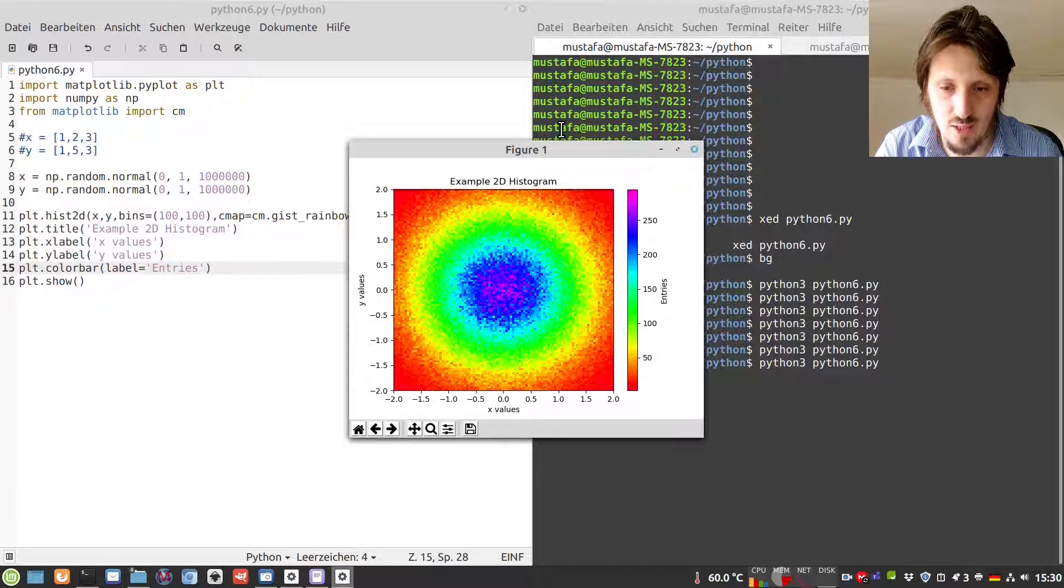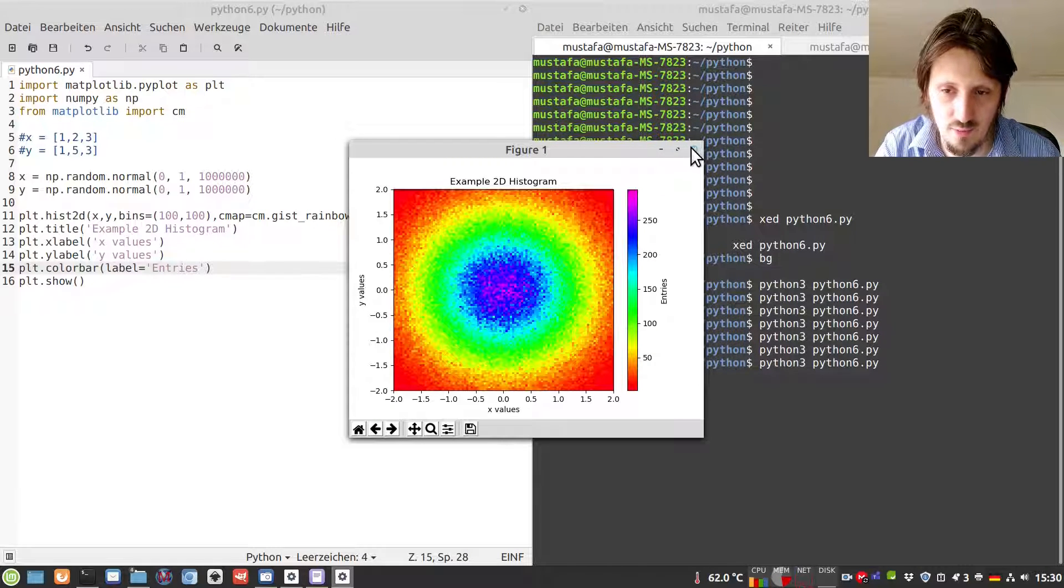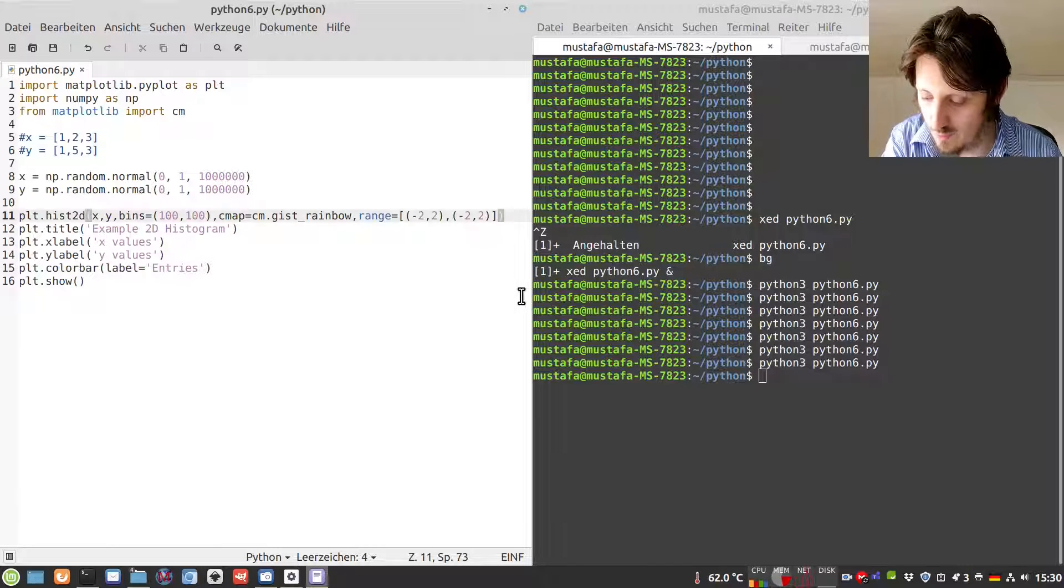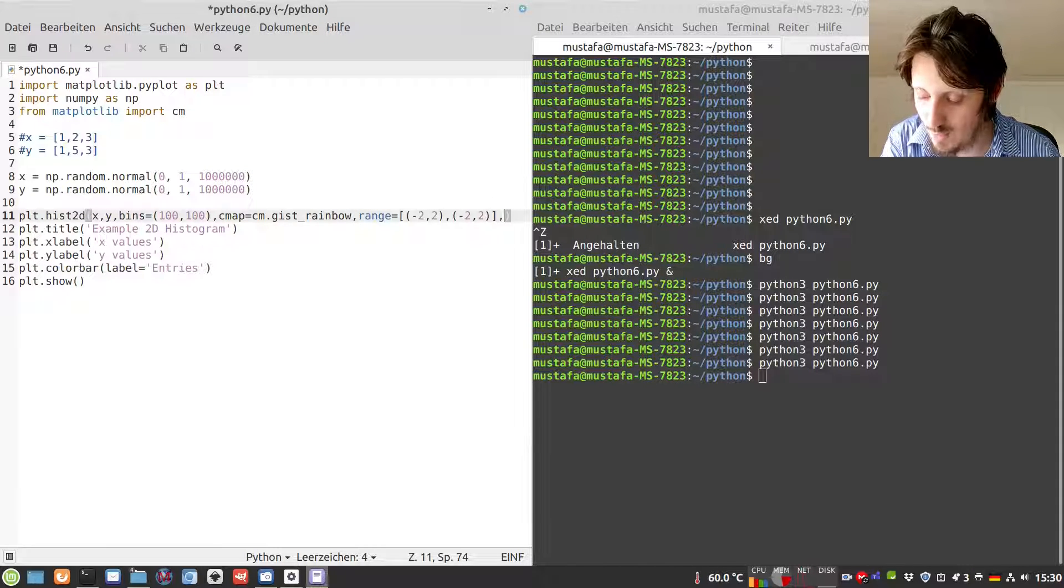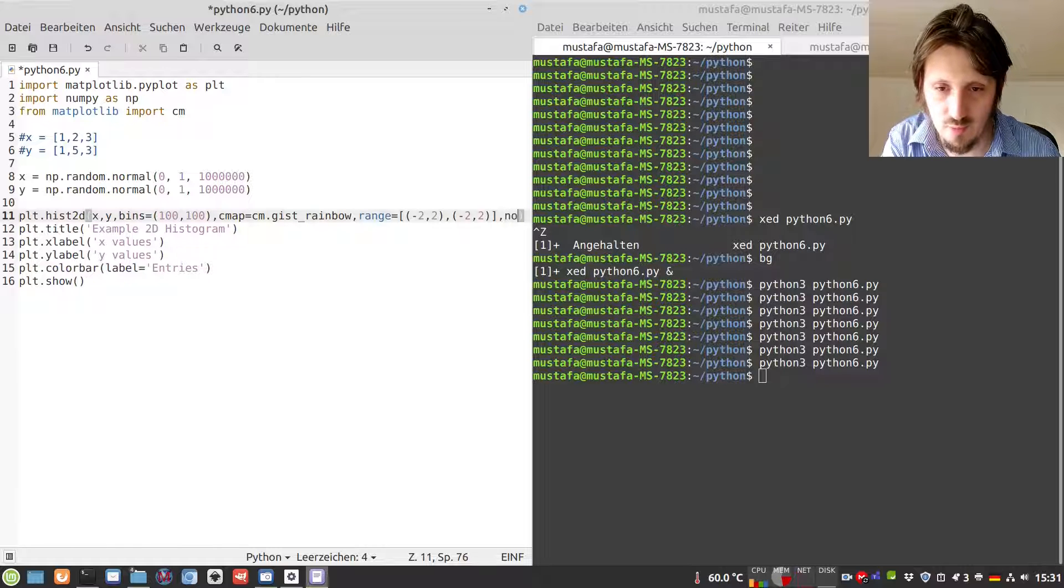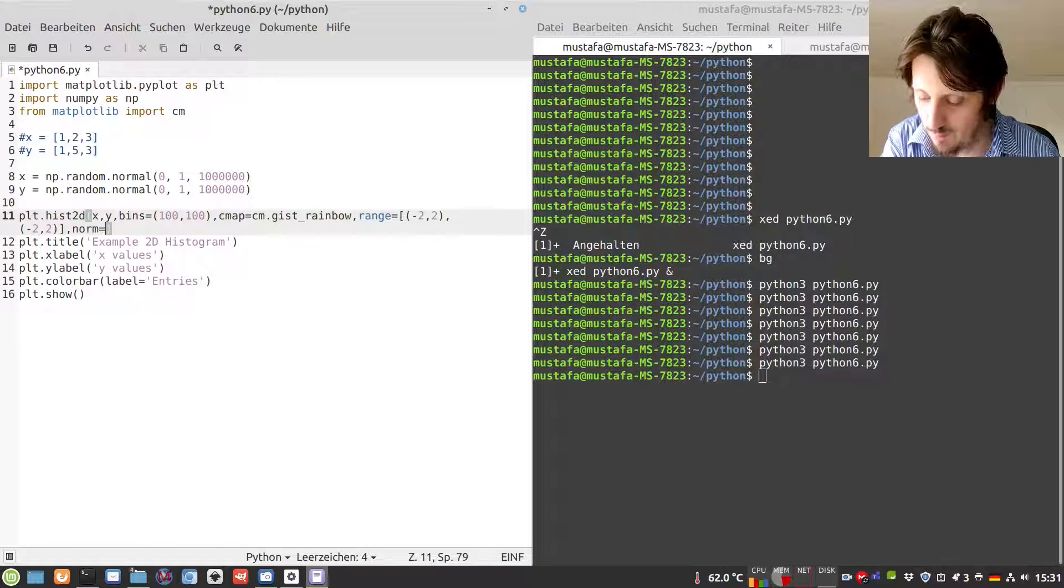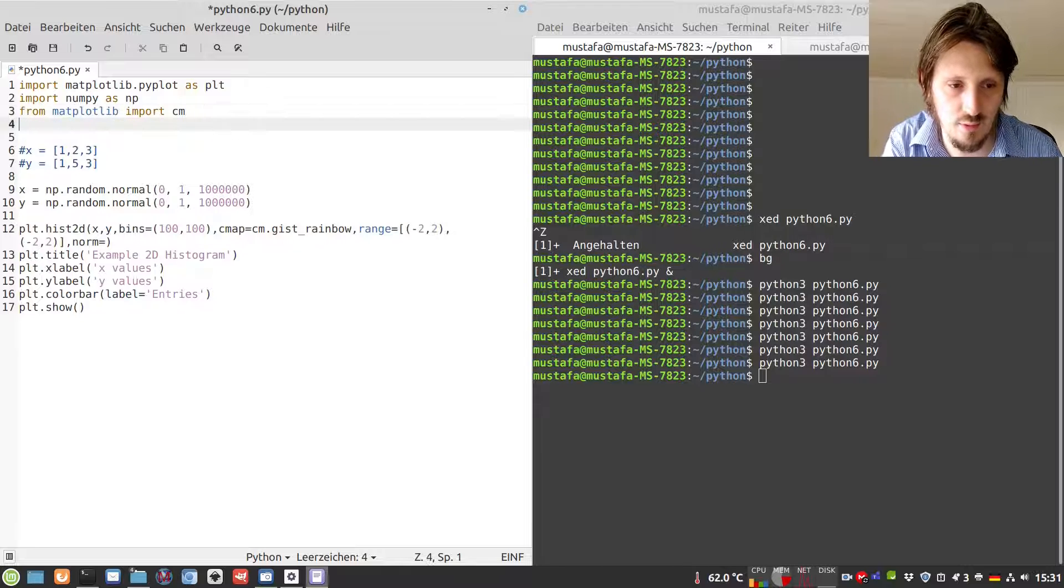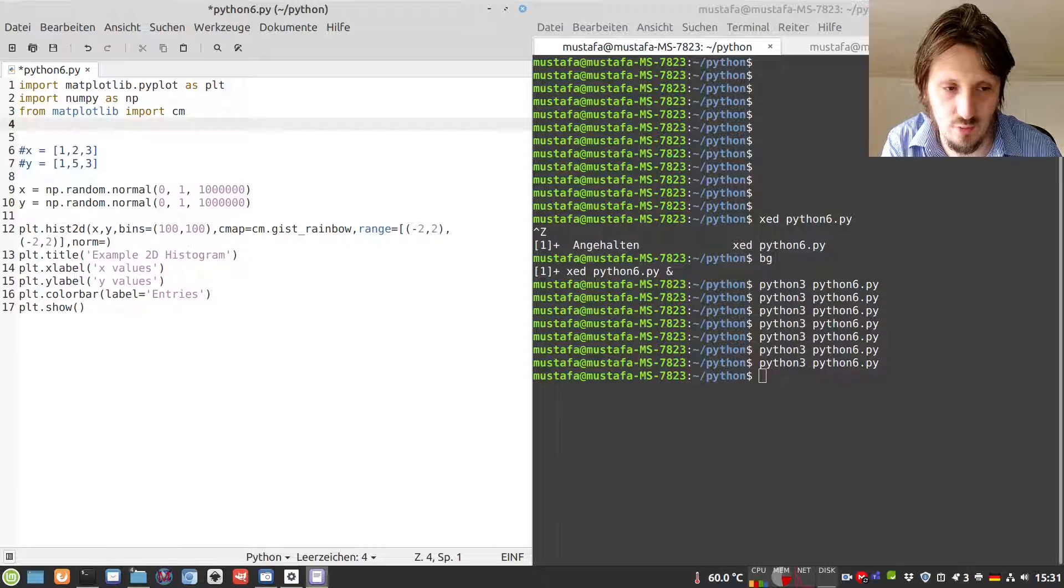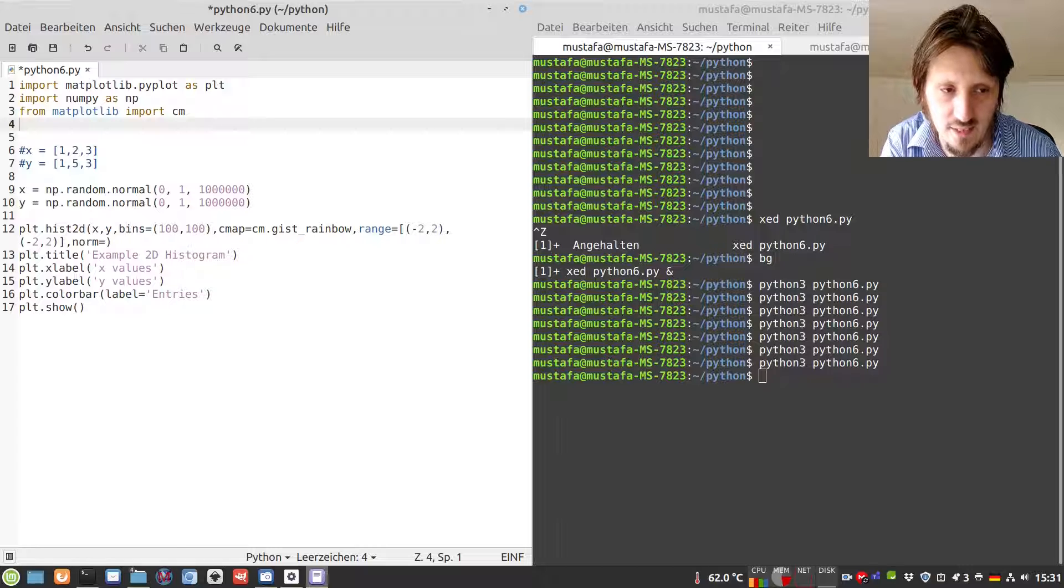Since we have a normal distribution, we can show many things with that. One nice thing is when you plot the histogram in logarithmic form. We can use the norm argument. For that purpose, we want to show not the x and y axis in logarithmic form, but the z axis, so we have to adjust the colors according to that.